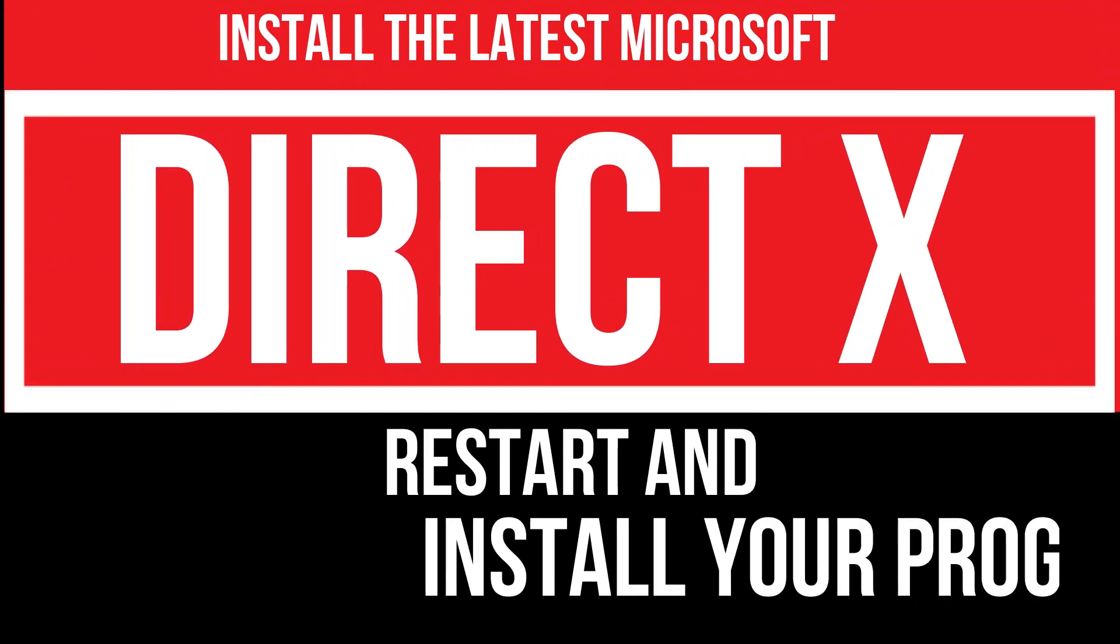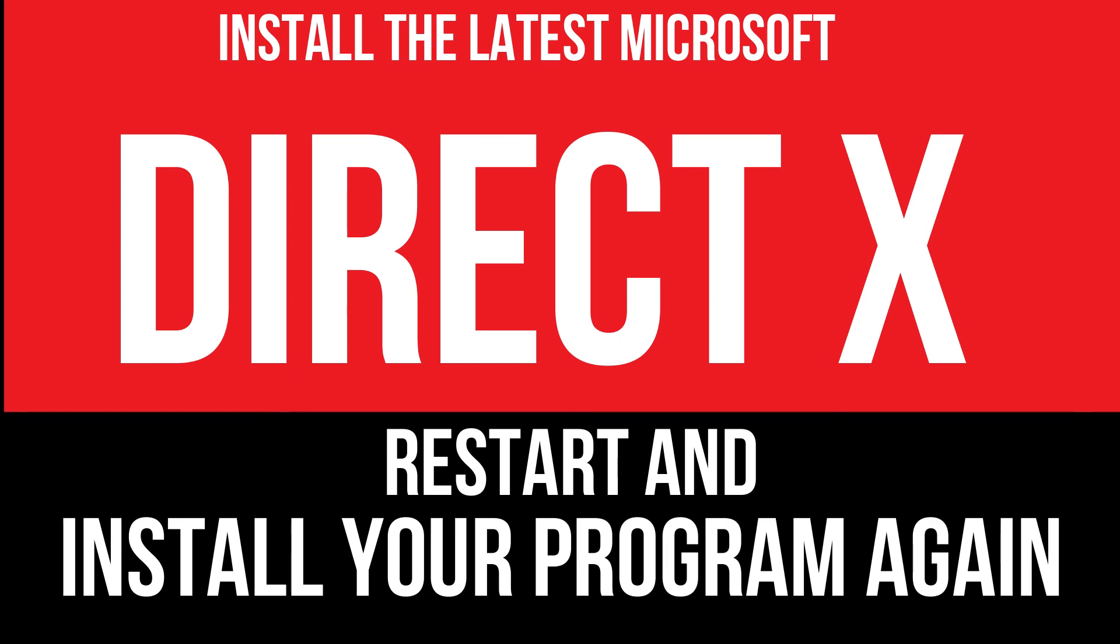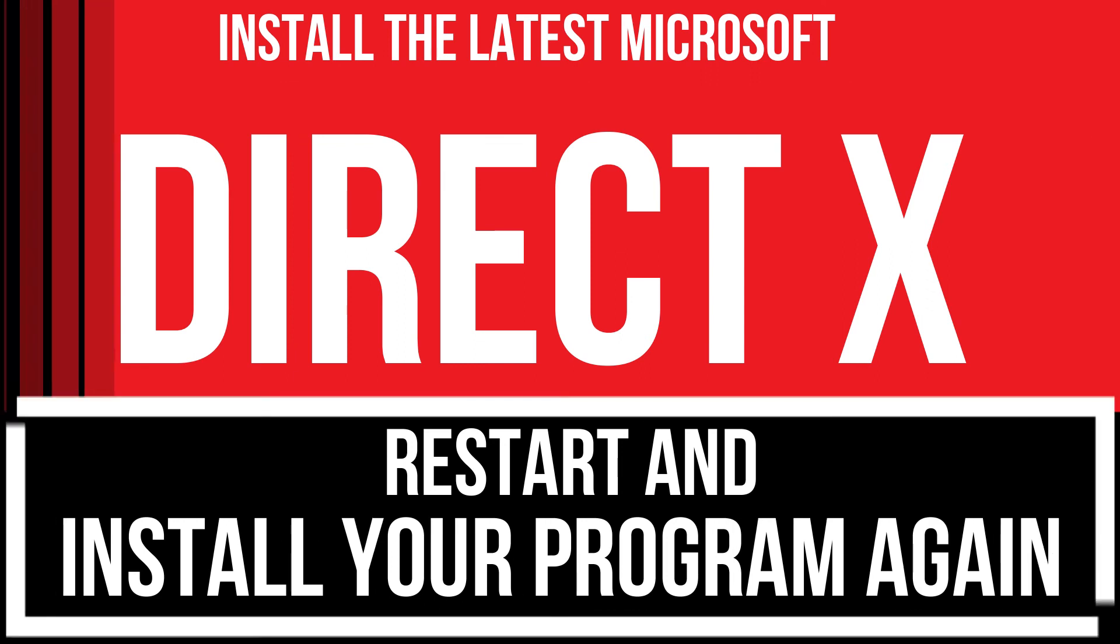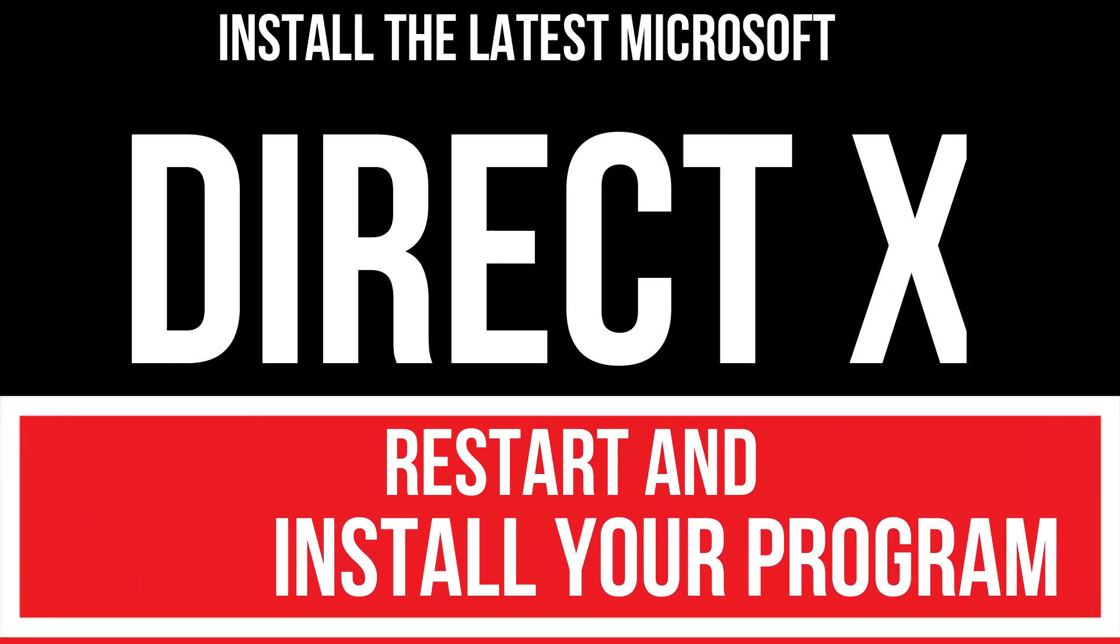In extremely rare cases, if the error still occurs, you need to download and install Microsoft DirectX from Microsoft's official website and install your program again. That will surely fix it.